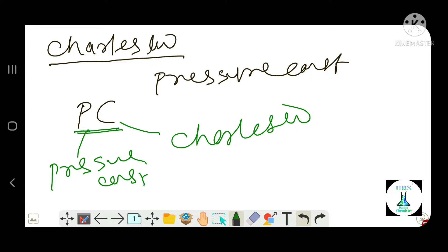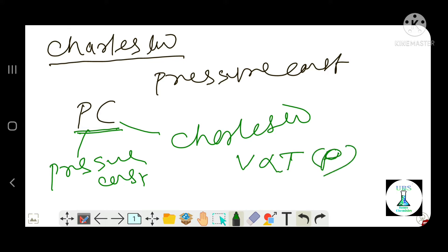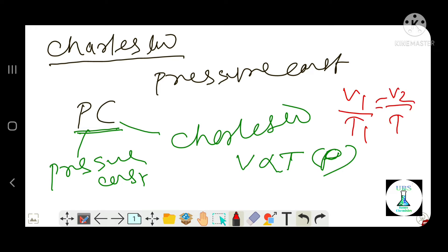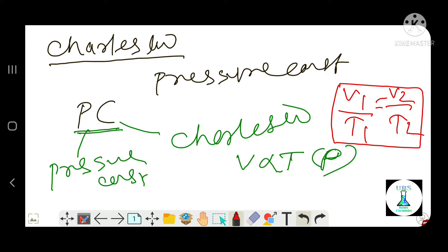So Charles' law states that the volume of a given mass of gas is directly proportional to temperature at constant pressure. The mathematical formula is V1 by T1 is equal to V2 by T2. The trick is Pc: P for pressure constant, C for Charles' law.